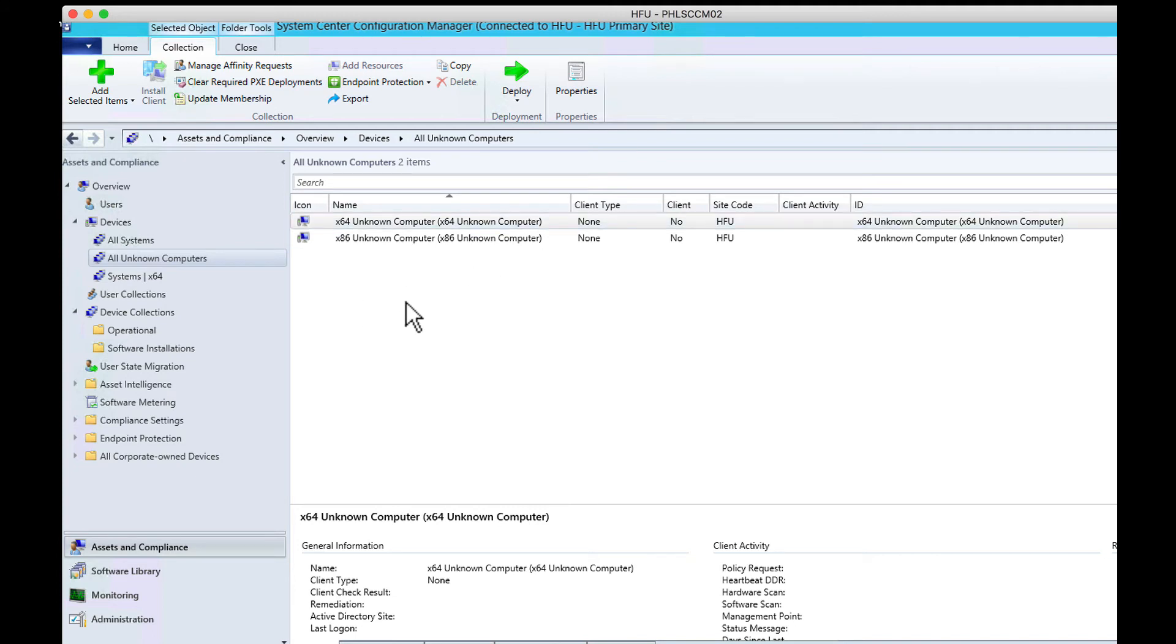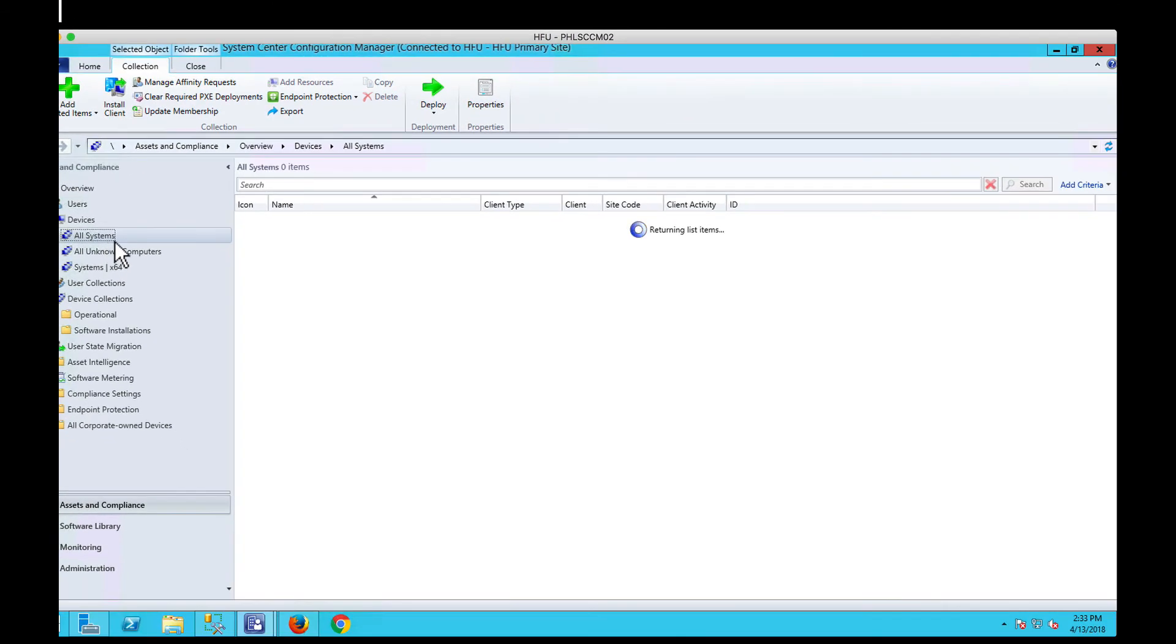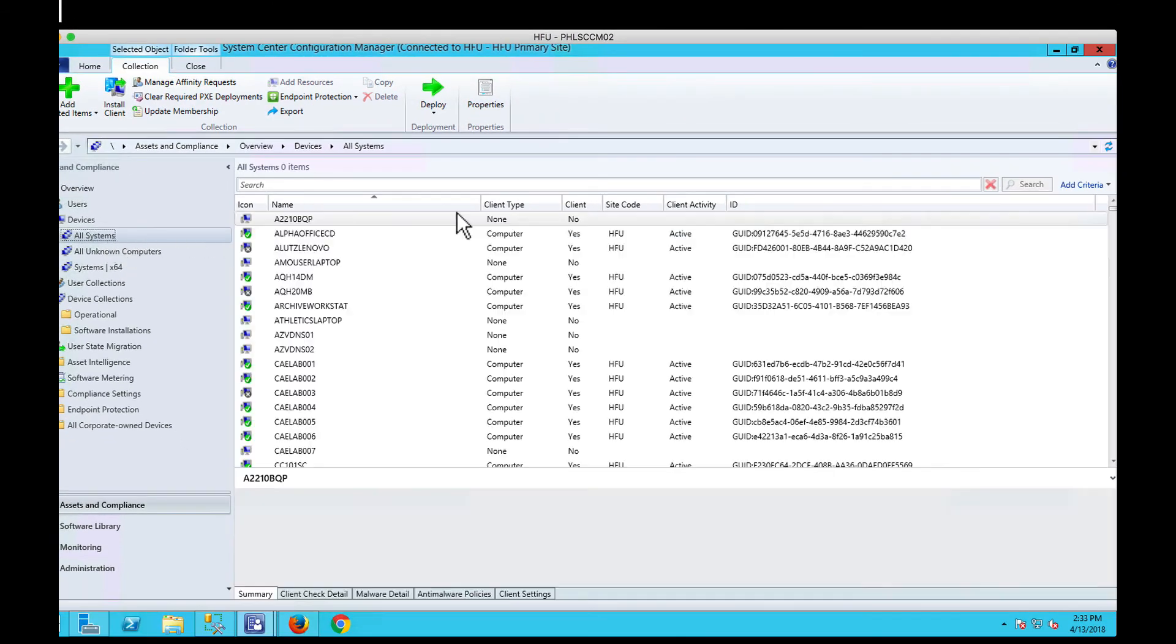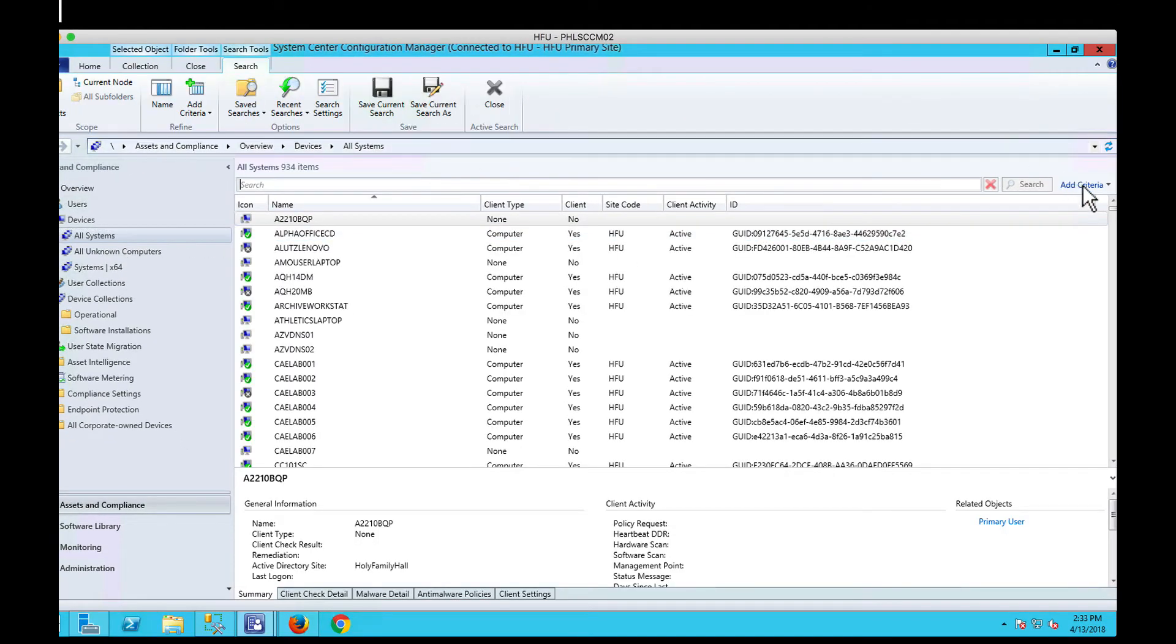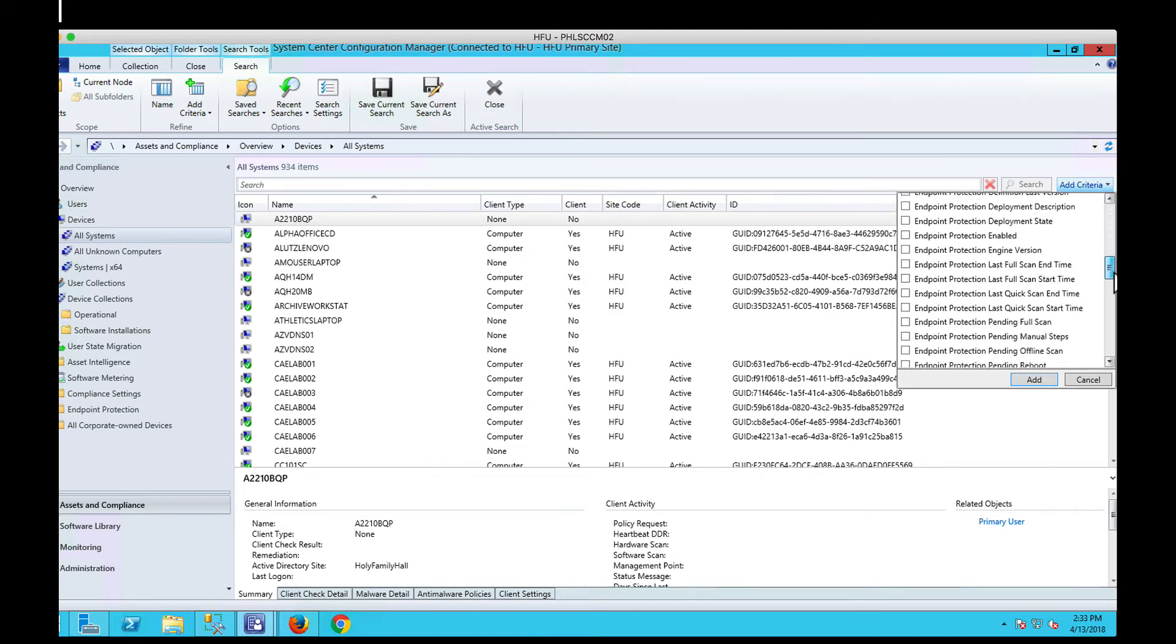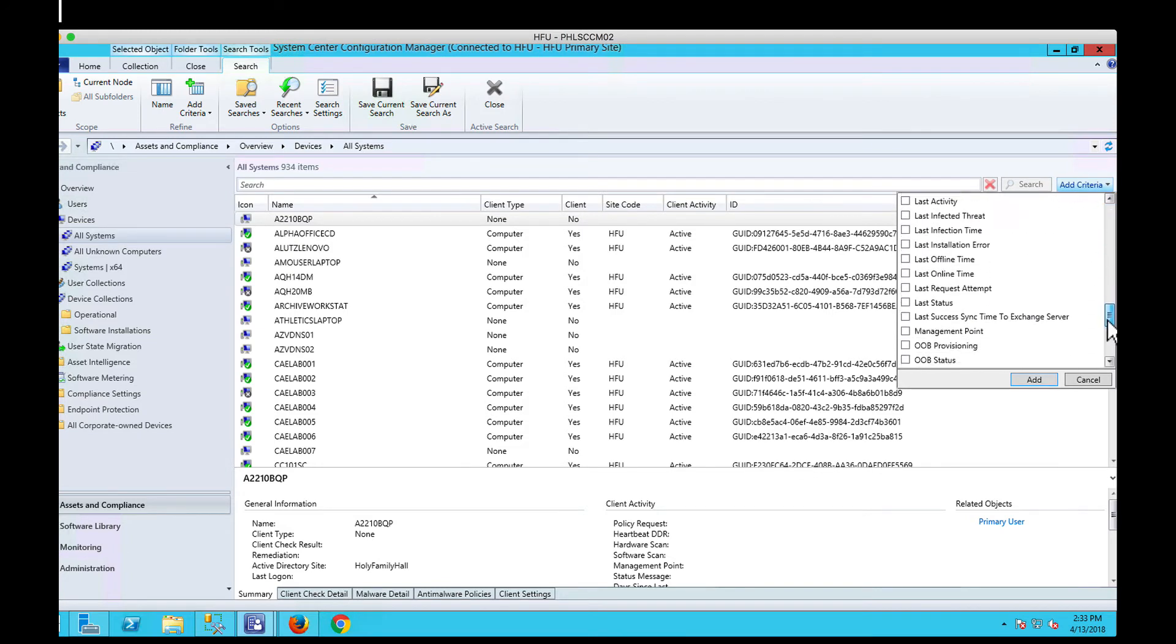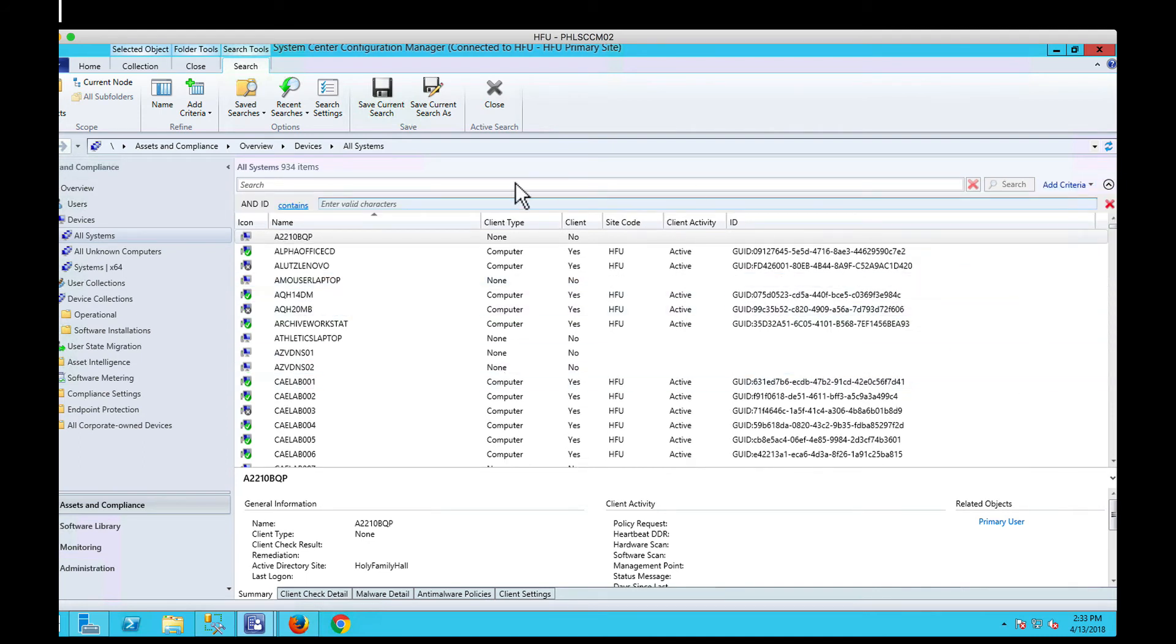Because mine's not in here, I'm going to go back to our all systems one and we're going to search for it. I'm going to basically go here and hit add criteria, go down to ID, click it, hit add, and in here, not in the search but in the ID field, I'm going to put the beginning.